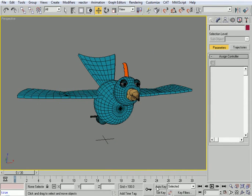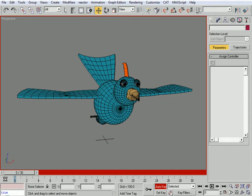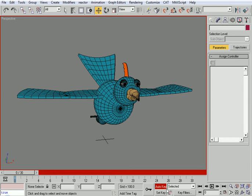I'll press Auto Key before I animate. I also need to make sure that my interpolation for the keyframes is set to Auto, which creates smooth interpolation between keyframes. That means if the bird has its wings up and then lowers them and raises them again, it won't move in a robotic manner — it will float in a slow, weighted way with weight and rhythm.